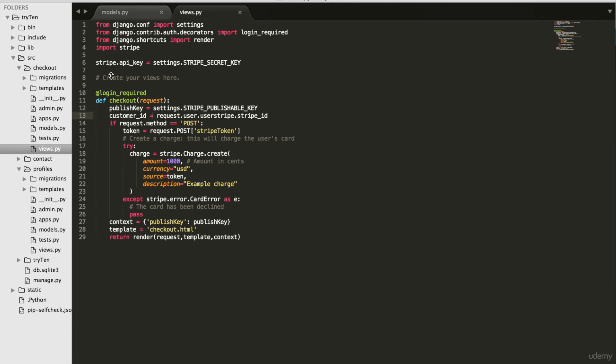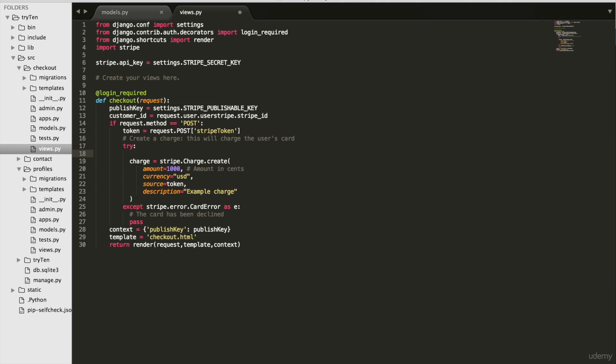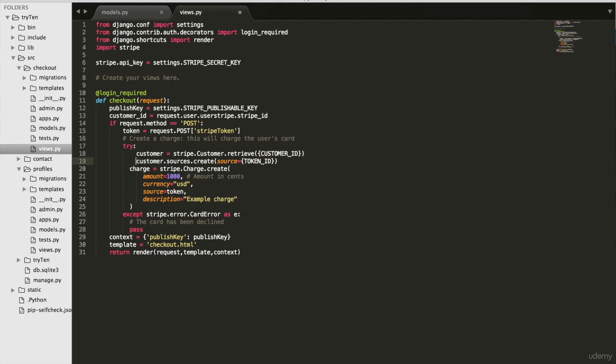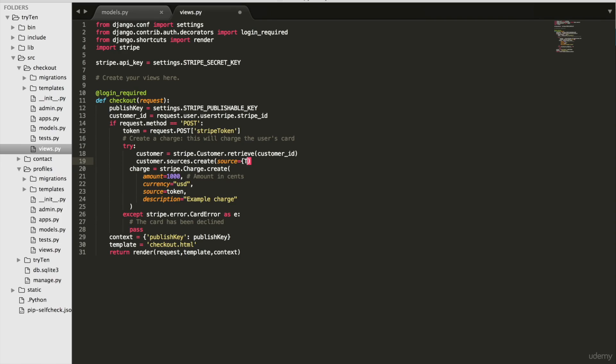Open checkout views dot py and paste it in on line 18. And just reorganize it so it's tabbed in properly and then delete this customer ID on line 18 and in its place put in our customer ID variable and on line 19 delete token and put in our token variable in its place.